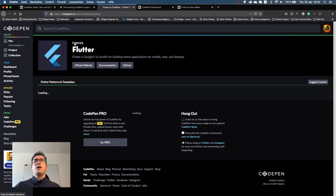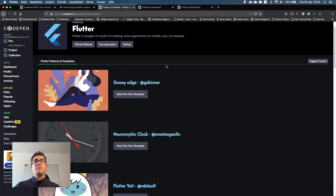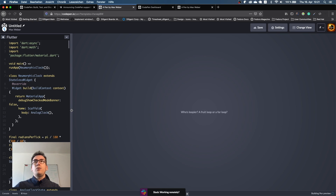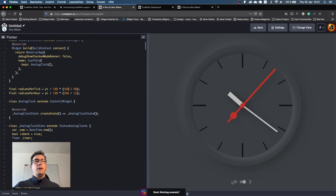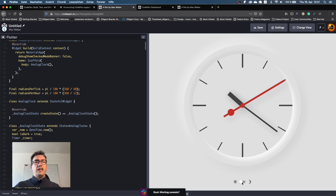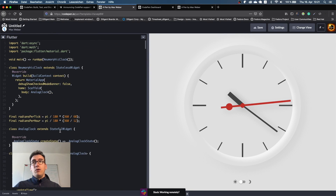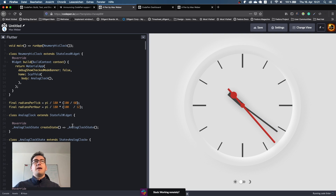If we jump inside here we come to the Flutter topic, and here we see some very interesting patterns and templates already — like for example the Neomorphic Clock. We can just create a new pen out of it, and we can see all the source code, how it works. We can also use it because Flutter Web is awesome. Then what we can do is modify the whole thing if we want — for example, I can change the numbers here like 100 and also 100.